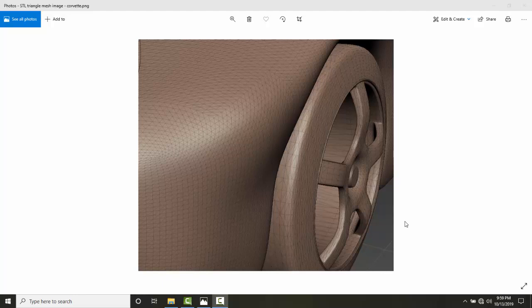It's thought that STL is believed to be from the abbreviation of the word stereolithography, taking the ST and the L from lithography, but some people think it references standard triangle language or standard tessellation languages.